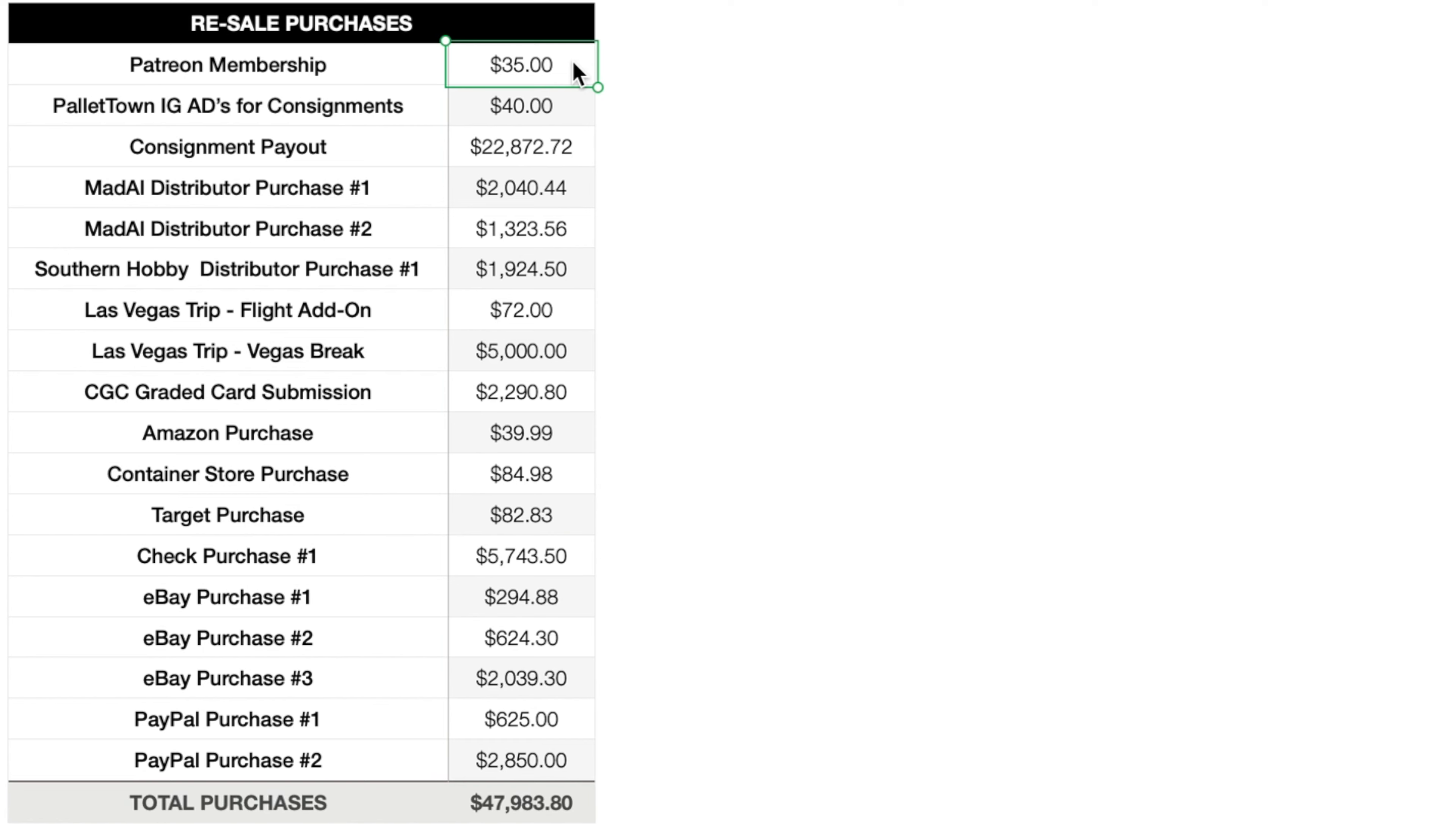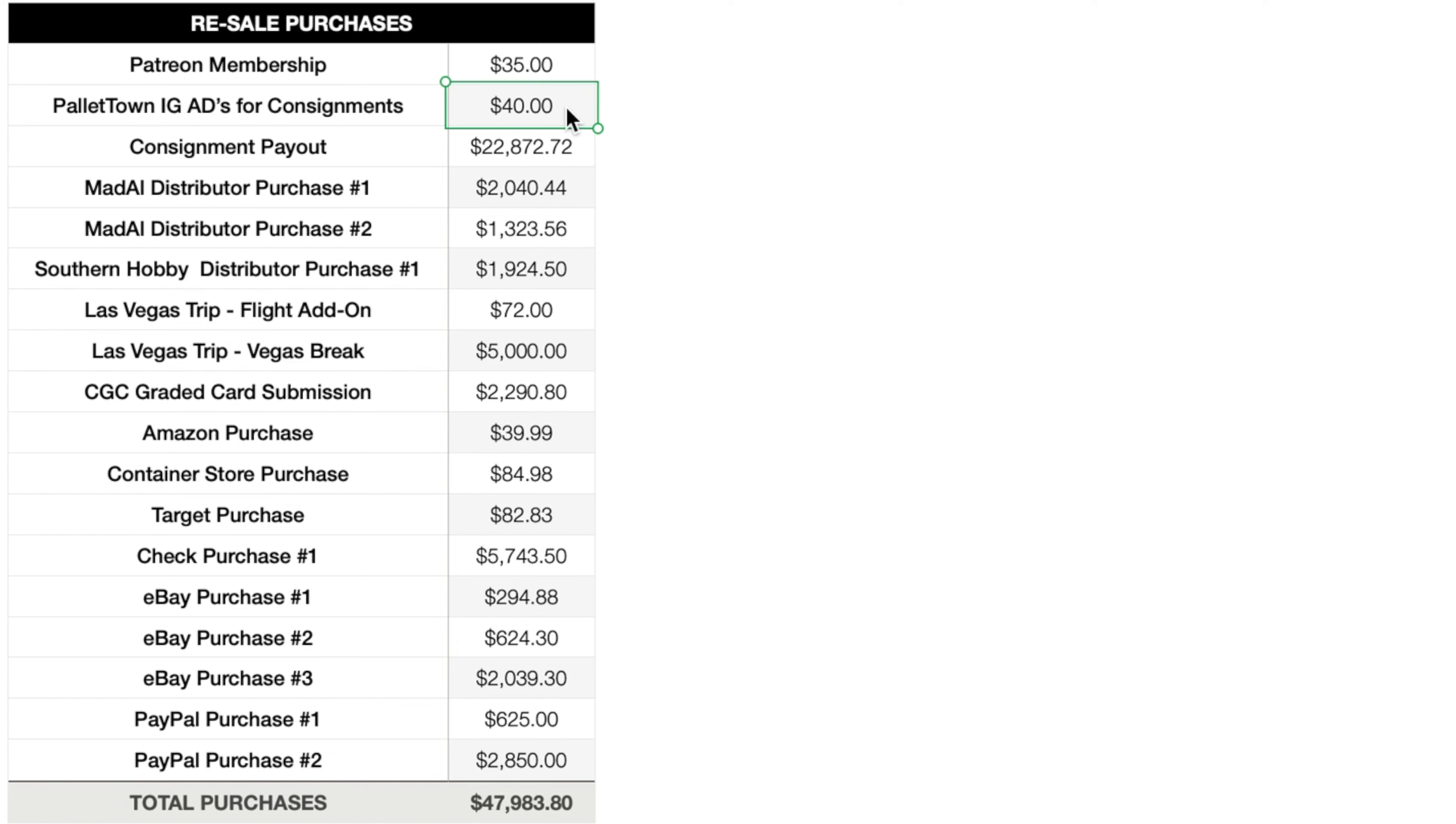Now getting into some of the funner stuff, all of the stuff that I've purchased throughout the month of October. As always, starting off with the Patreon membership, I'm subscribed to Rusty over at TCA Gaming and then SMPrat as well. $35 per month for the two of them. Pallet Town Instagram ads for consignments. So one of the perks that I have for consigning through me is that every auction block, I highlight three specific cards within that auction block and Pallet Town TCG on Instagram creates a post for those three cards. So every auction block, there's three different posts by me. I don't charge the people who consign through me for that post. I cover that cost myself. So throughout the month of October, I paid $40 for Instagram ads through Pallet Town TCG on Instagram.